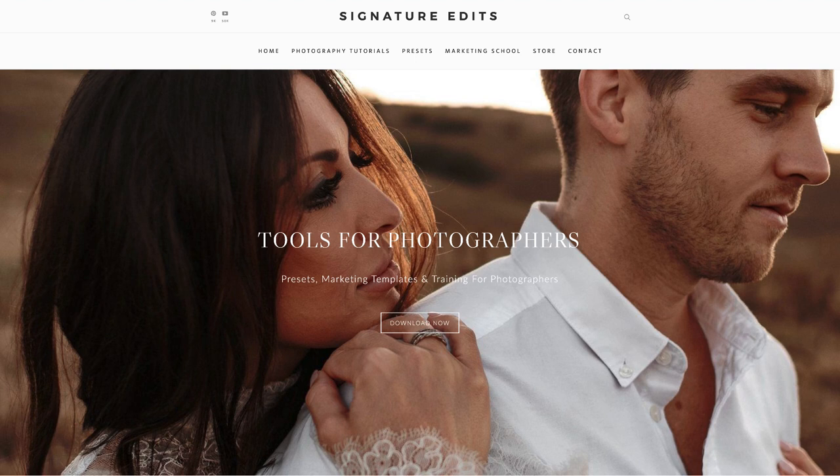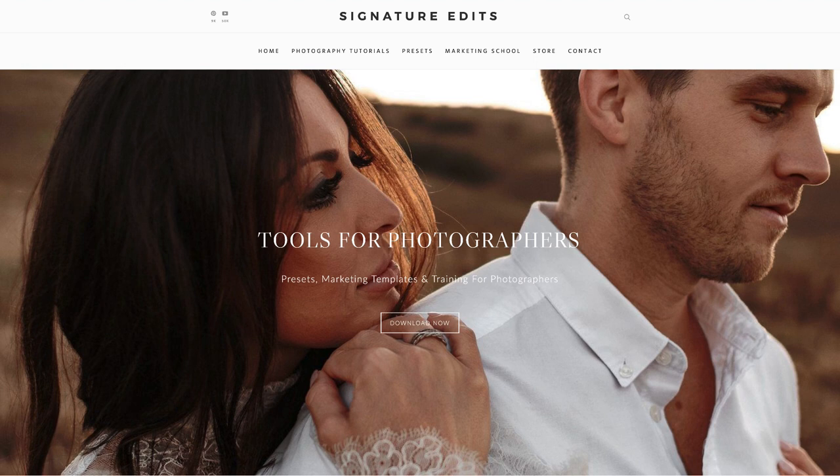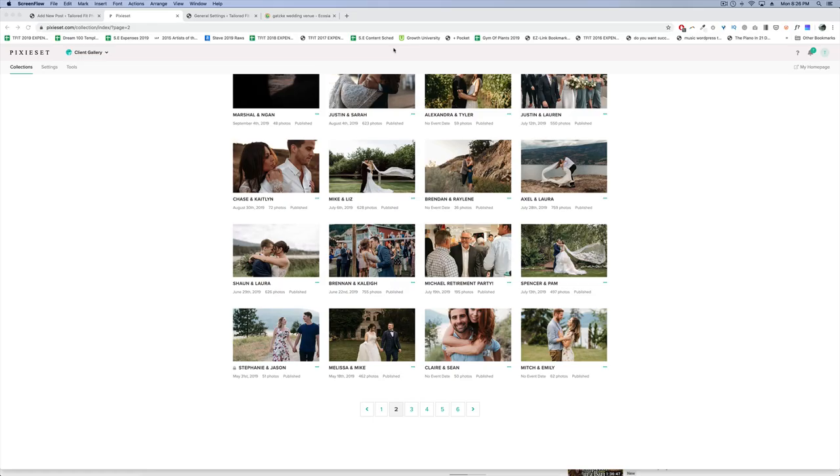No matter whether you're in the midst of an off-season or just getting started in photography and want to start building a business, this will be a great series to follow. Make sure to check it out every day, subscribe if you haven't already, and give this video a thumbs up.